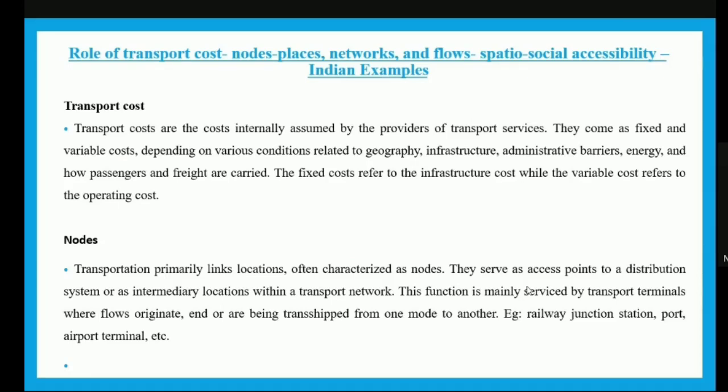Transport cost is a cost internally assumed by the providers of transport services. It can be considered as fixed cost and variable cost depending on conditions related to geography, infrastructure, administrative barriers, energy, and how passengers and freight are carried. Fixed costs are generally infrastructure costs which remain constant, while variable costs refer to the operating cost of a particular transport mode.